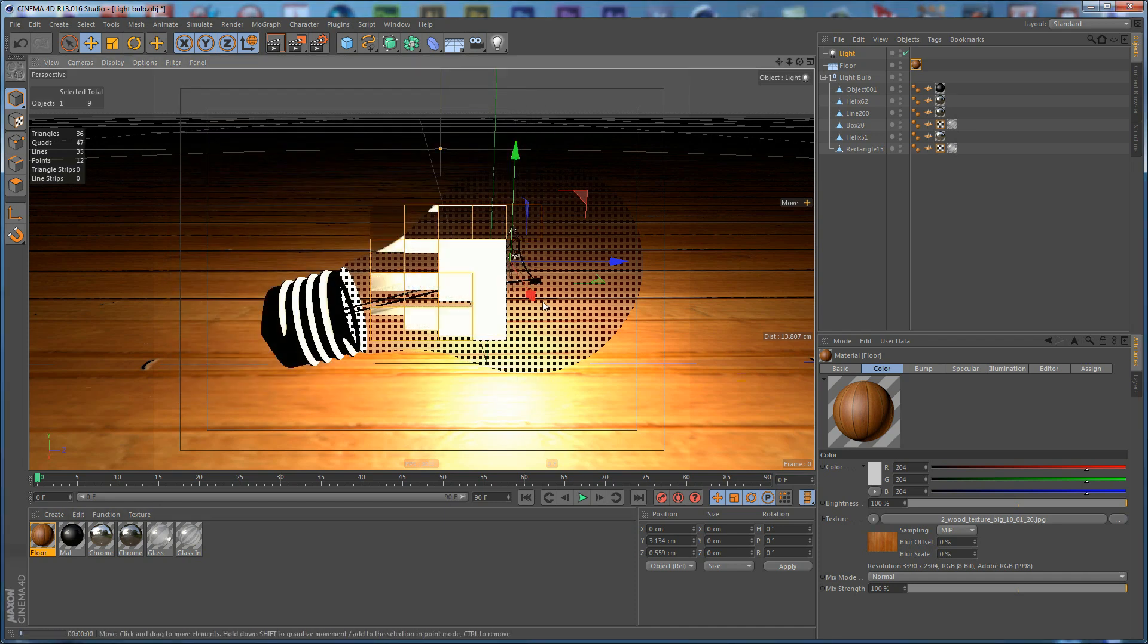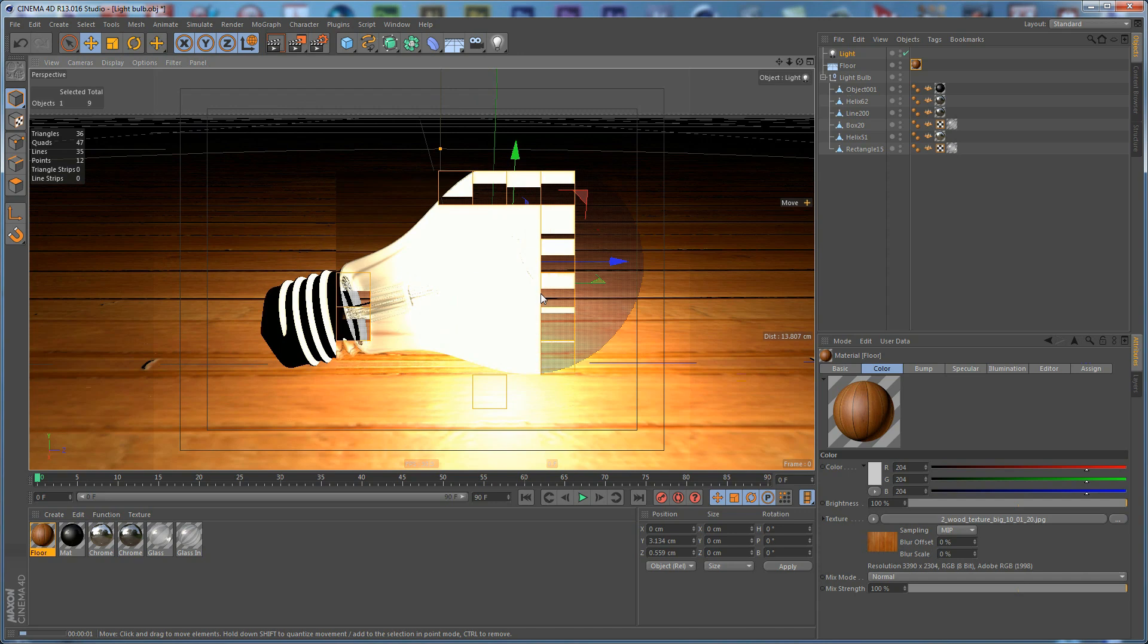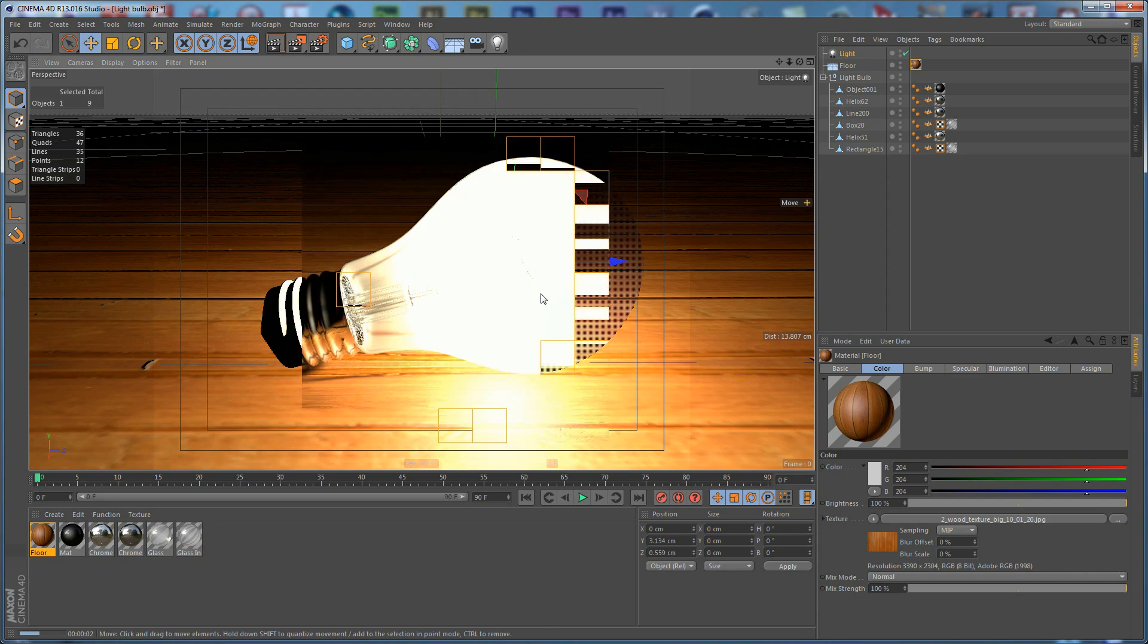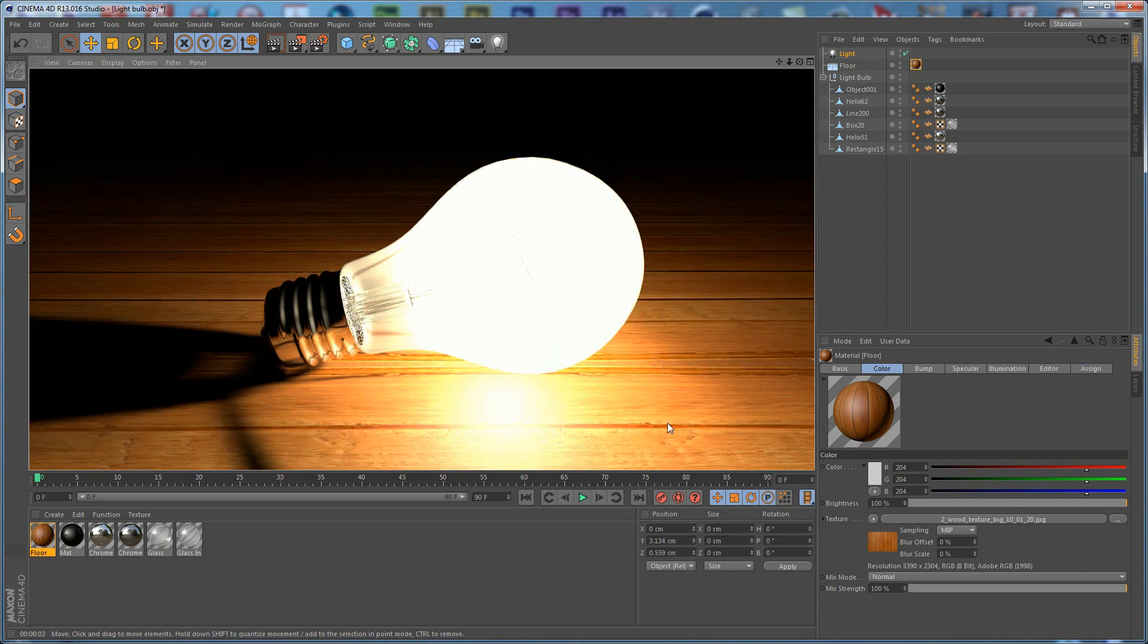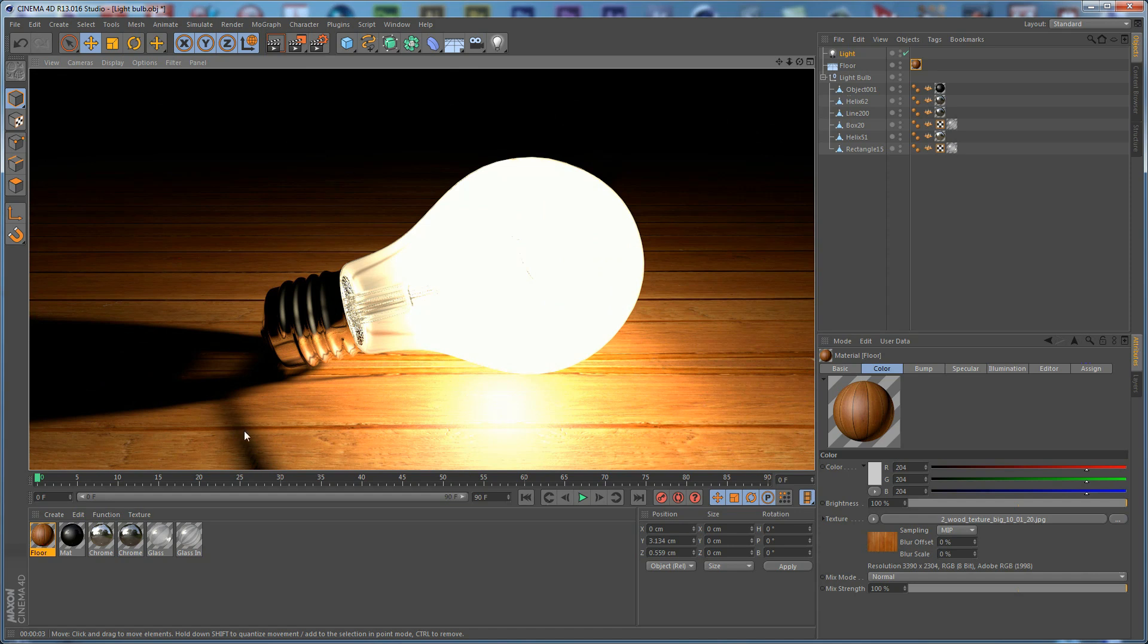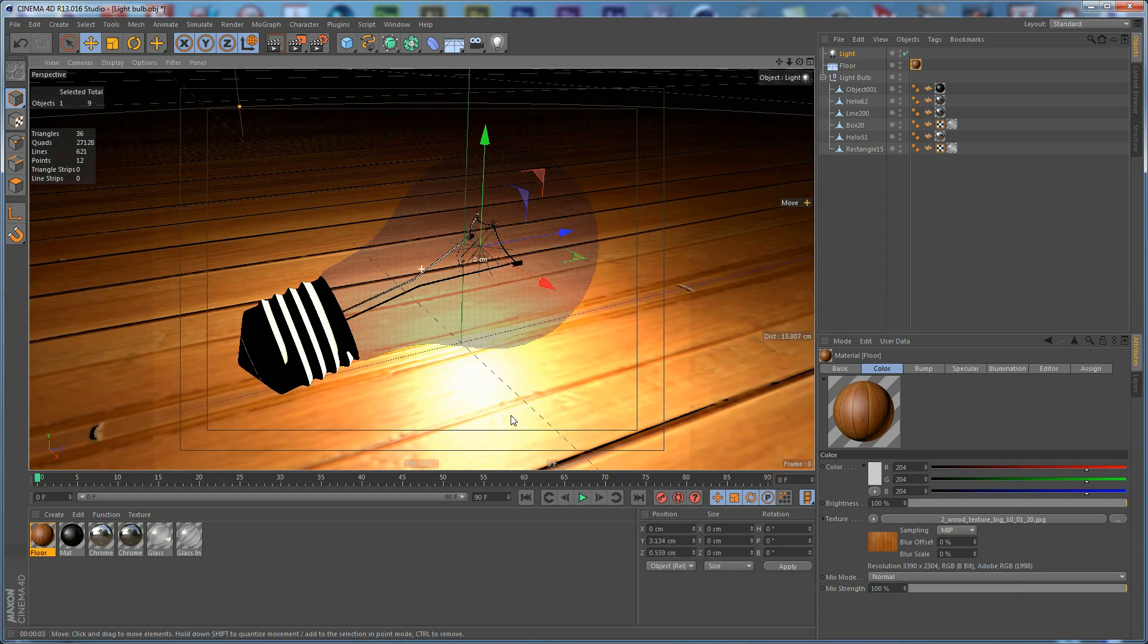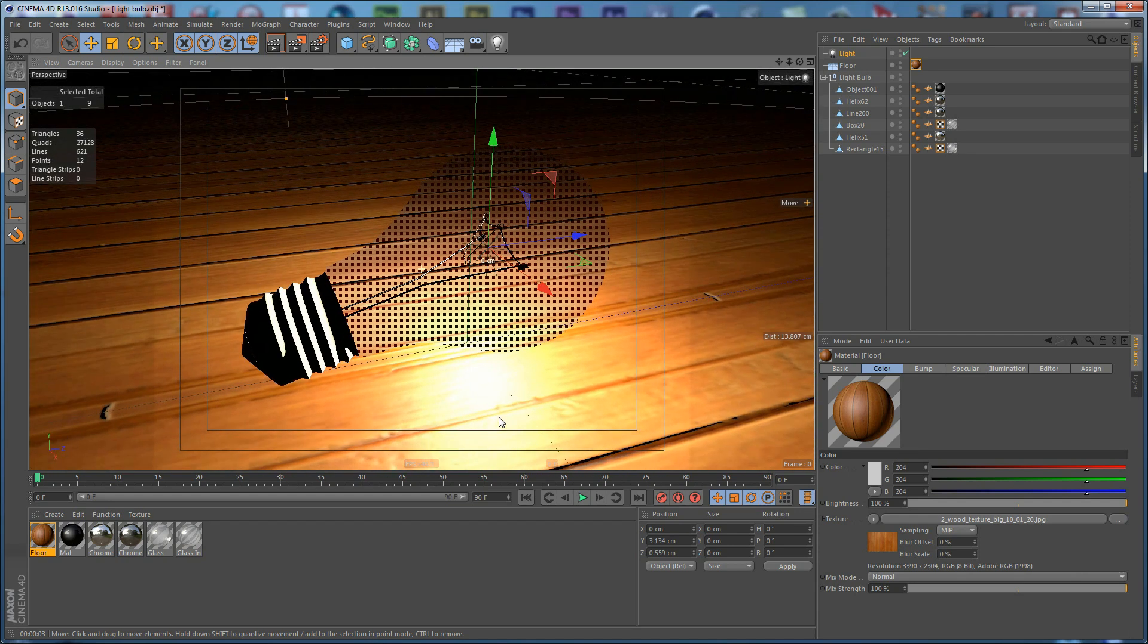If we do a render, you can see how our white bulb looks so far. You can see some detail here in the wood. Maybe we can rotate the camera. The problem is that we don't have any reflections here.